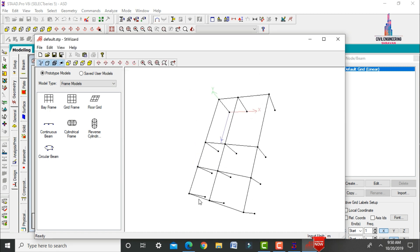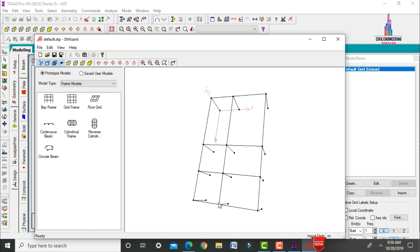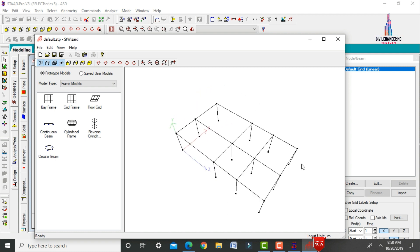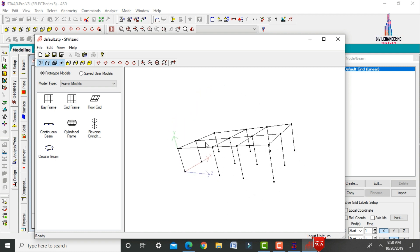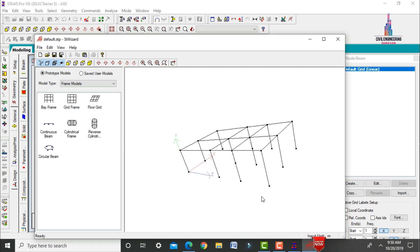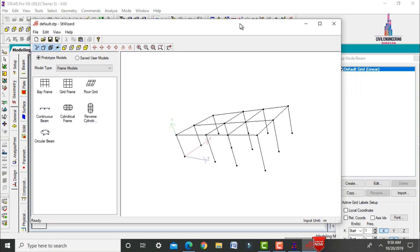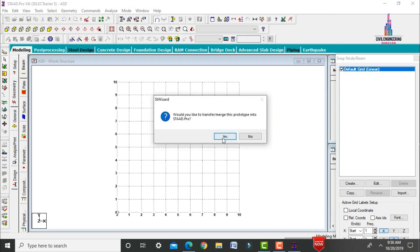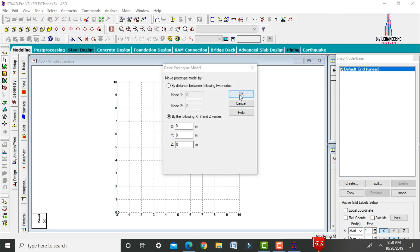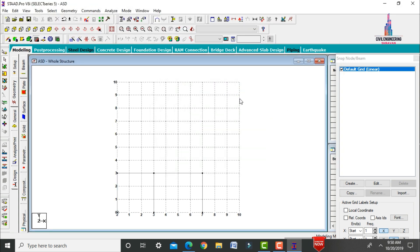The ground story model of the duplex house opens, consisting of beams and columns with grid lines. Import this model from the Structure Wizard to STAAD Pro by clicking Cancel, then the S button, then OK.